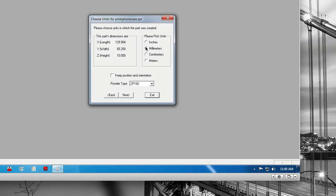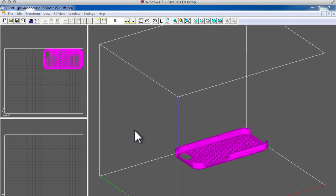Before your model can be opened, you must select the unit of measurement again, as well as select the powder type. Here we'll be using Z-P150. Now that we have optimized our model and opened it in Z-Print for printing, we must go over to the printer for an overview of the features of the printer itself.